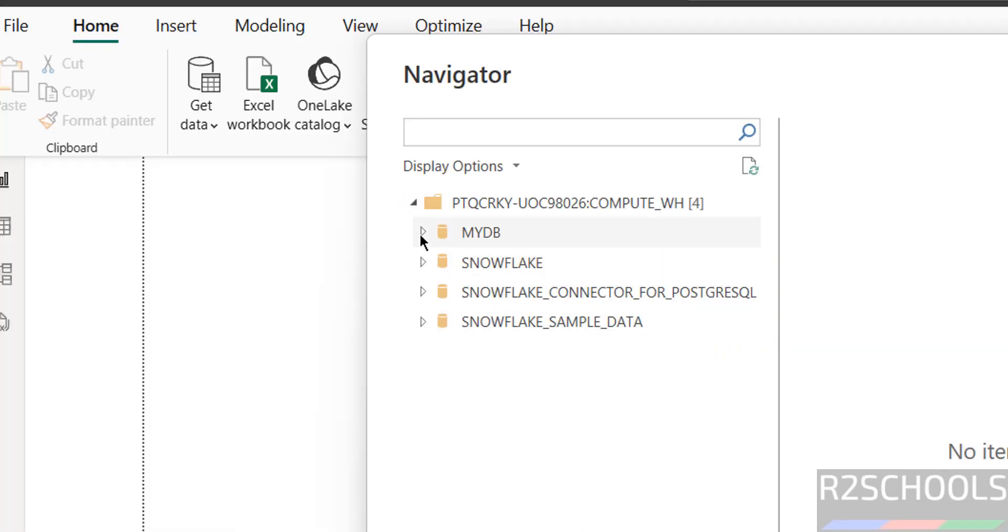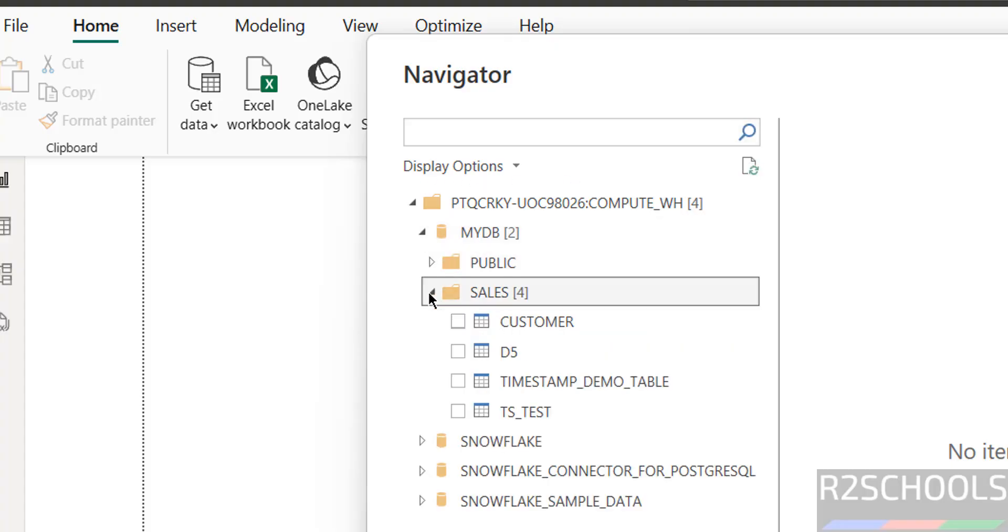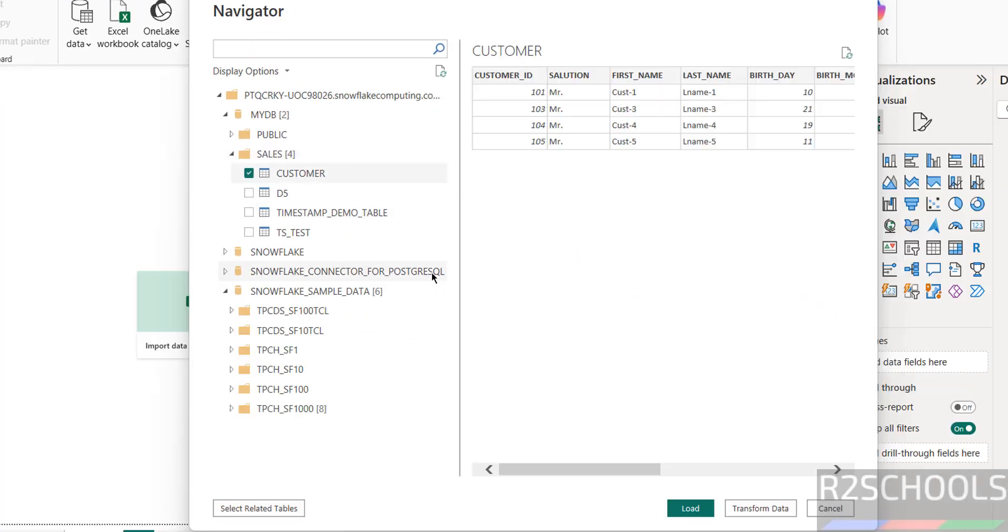Select the database, then select the schemas, then select the table. Just select the table and click on load.